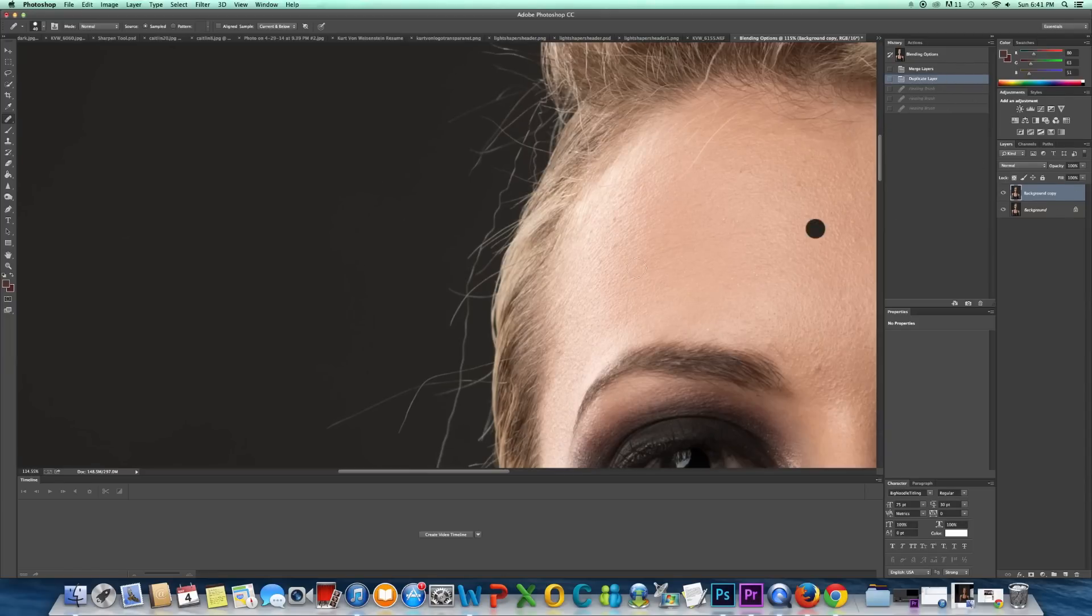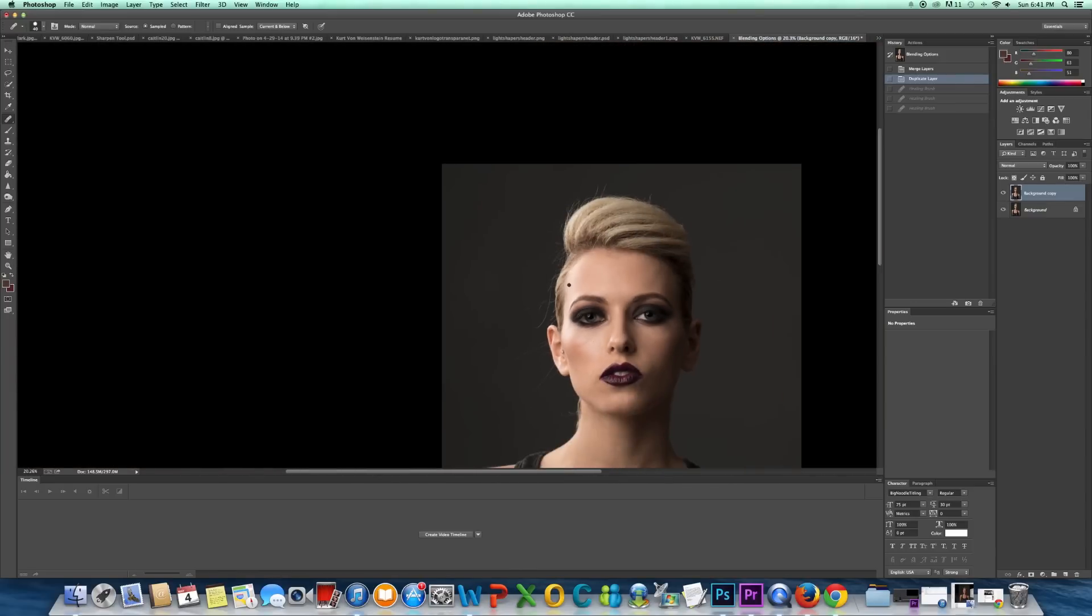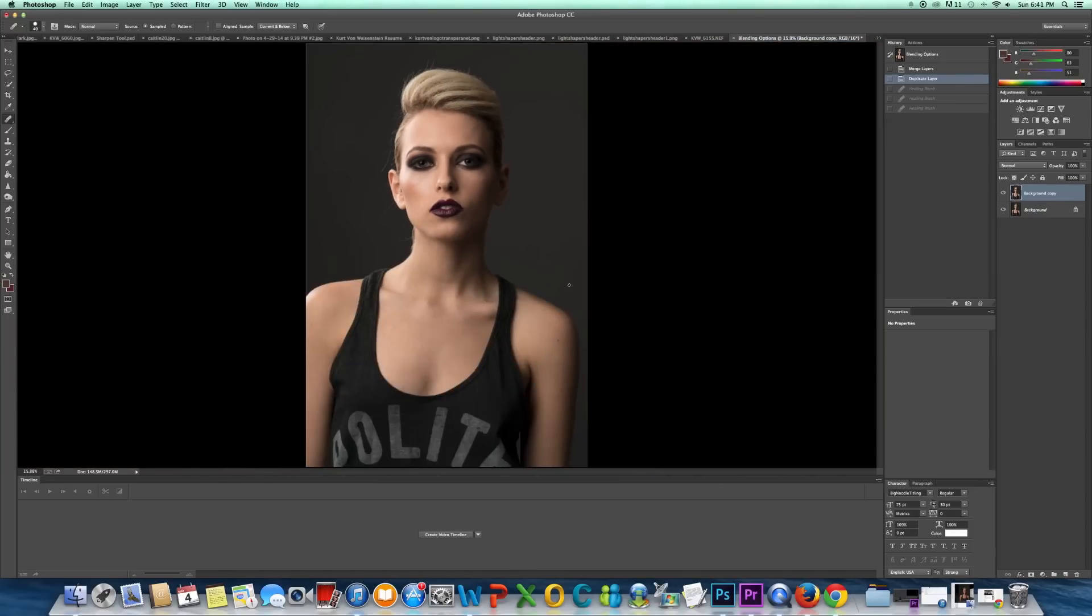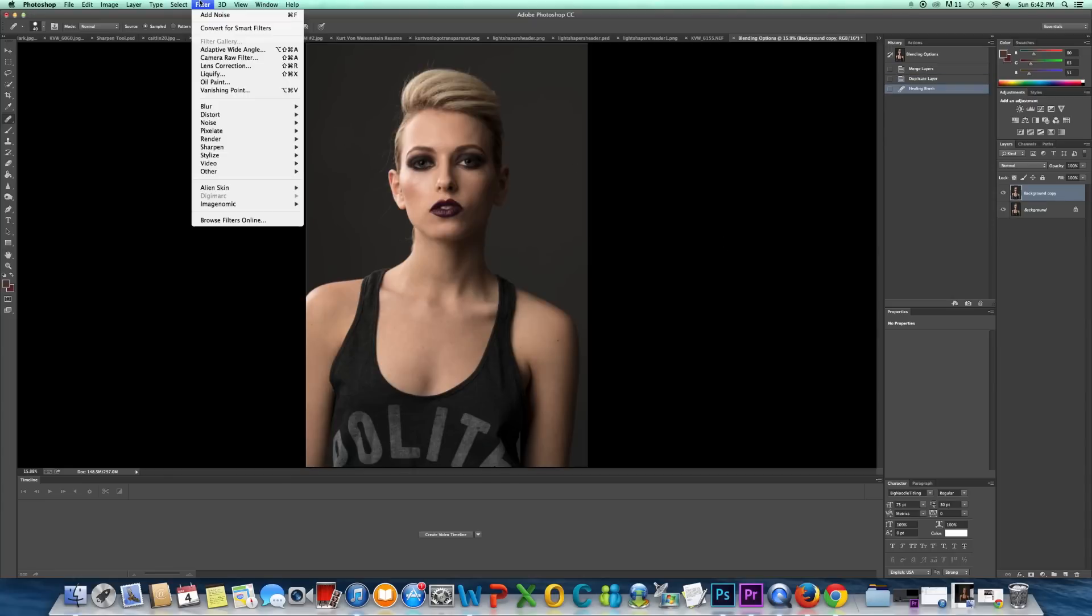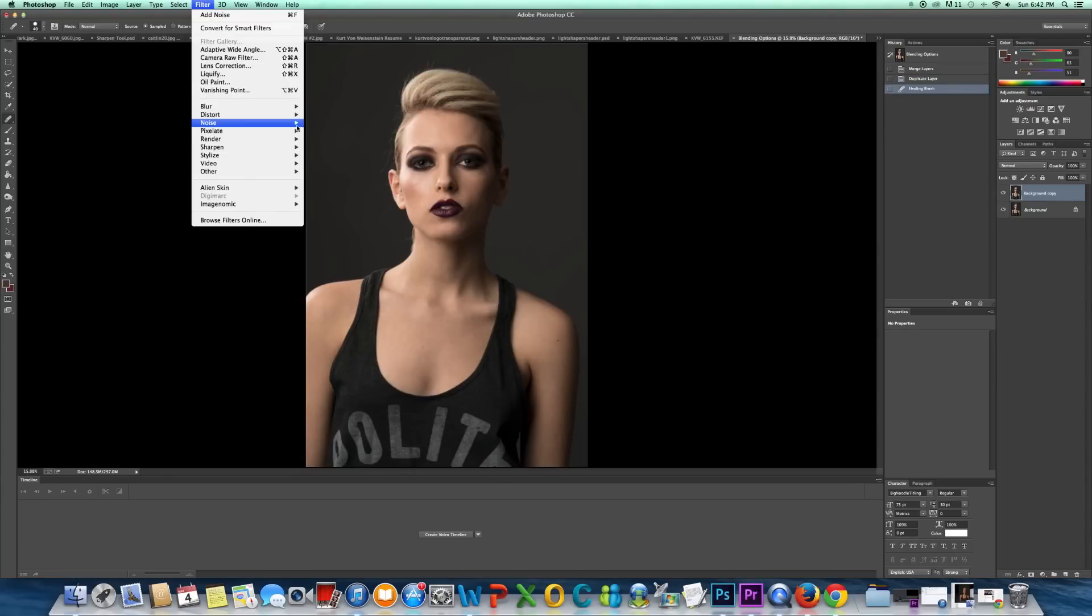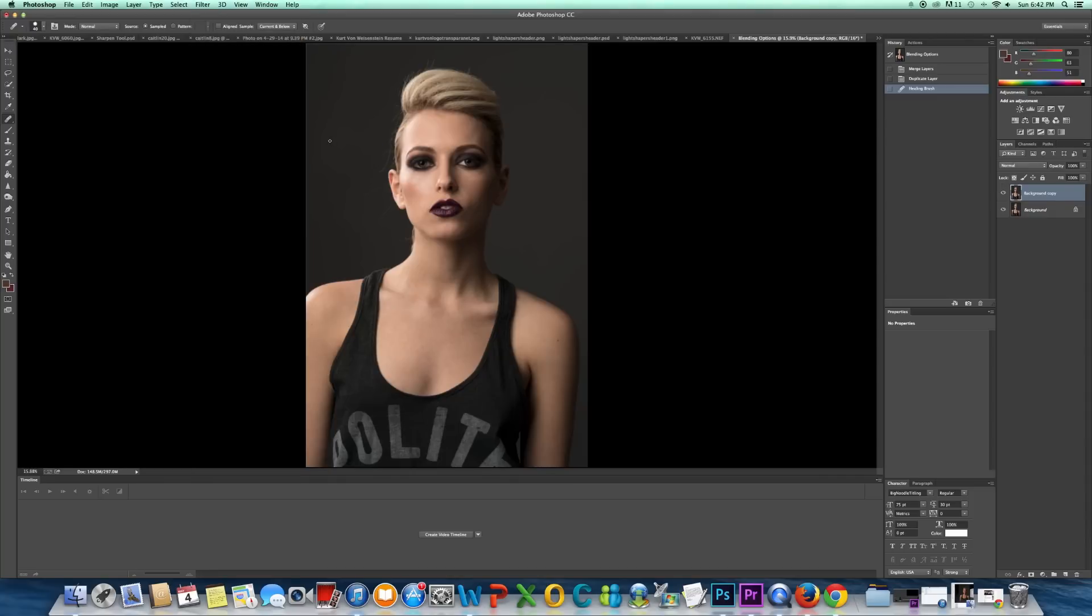Okay, so I have my two layers. And what I'm going to do is I'm going to add a filter to this. So I'm going to go to Filter, I'm going to add Noise, and then Dust and Scratches.